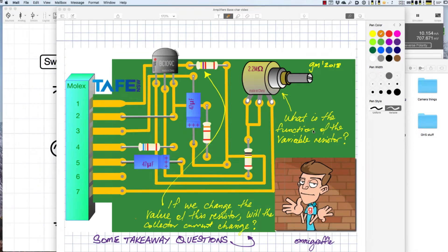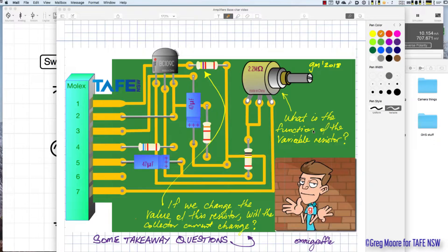This video is about characteristic curves for transistors and how important they are in understanding the constant current region in a transistor, otherwise called the active region.